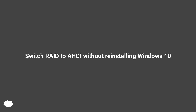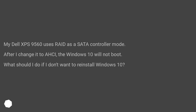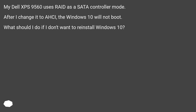How to switch RAID to AHCI without reinstalling Windows 10. My Dell XPS 9560 uses RAID as a SATA controller mode. After I change it to AHCI, Windows 10 will not boot. What should I do if I don't want to reinstall Windows 10?